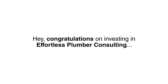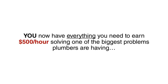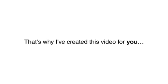Hey, congratulations on investing in Effortless Plumber Consulting. Now this getting started video is more than just a congratulations, it is a promise to you. You now have everything you need to earn $500 an hour solving one of the biggest problems plumbers are having. Now many of my customers want to know the fastest way to close their first deal, so that's why I created this video for you.